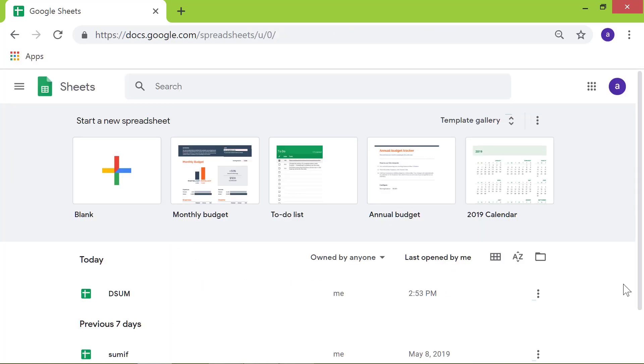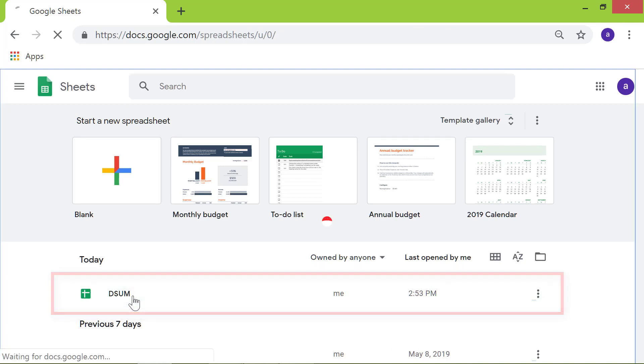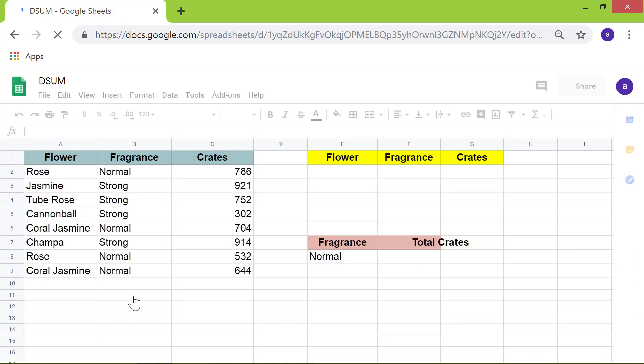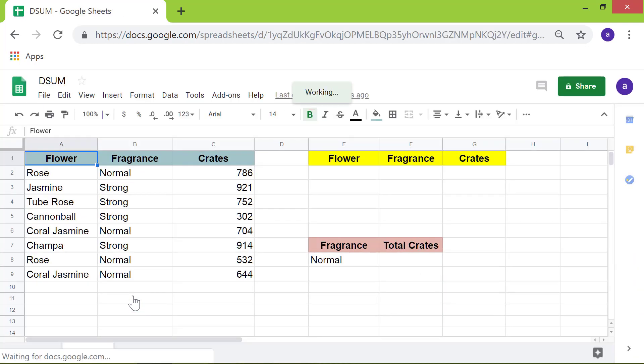I will open this spreadsheet, which I have titled DSUM. Here you go. This is the sample spreadsheet.